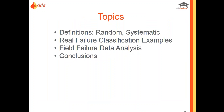Now let's concentrate on random and systematic failures. We're going to start with the definitions of random and systematic failures, look at some real field failure classification examples, look at field failure data analysis, and then discuss our key takeaways from this webinar.